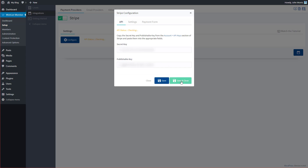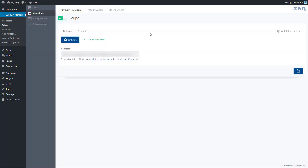Once you're done, go ahead and click Save and Close. When you do that and enter your API details, you'll see the API status. It will be checking for a while, and then if it's connected correctly, it will say Connected — that's how you know the API is connected properly.